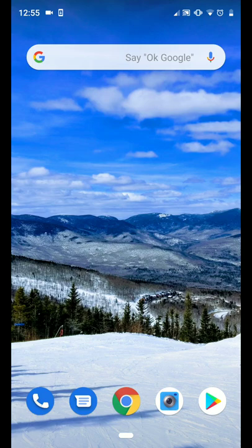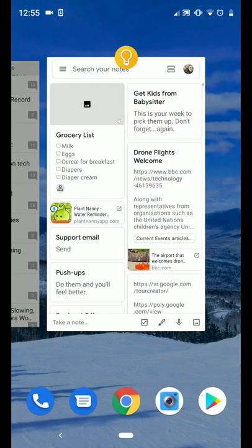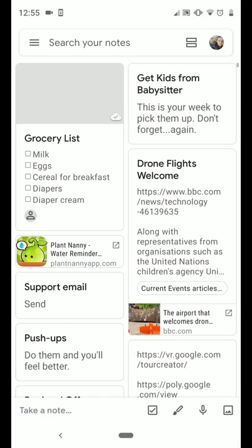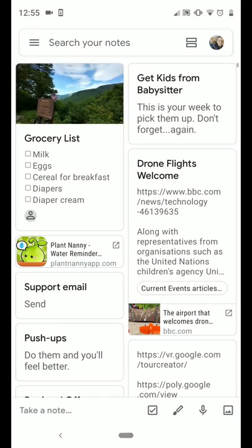As you can see, I'm using this here on my Android phone, and I'm going to open up Google Keep. Now, I do have my location services turned on.